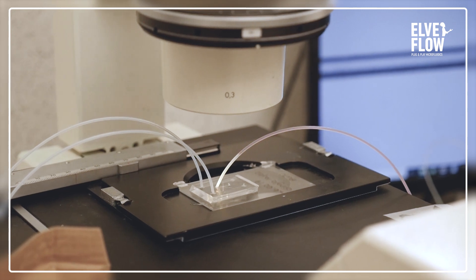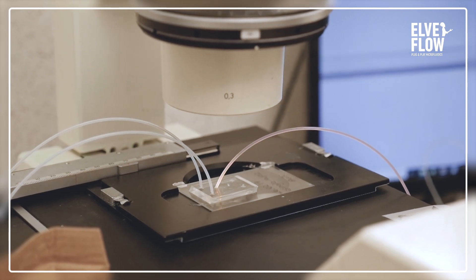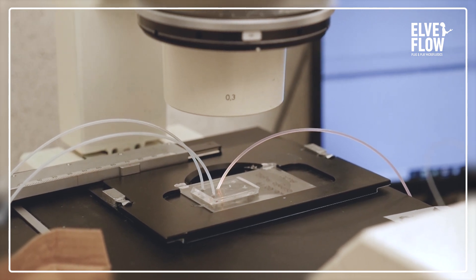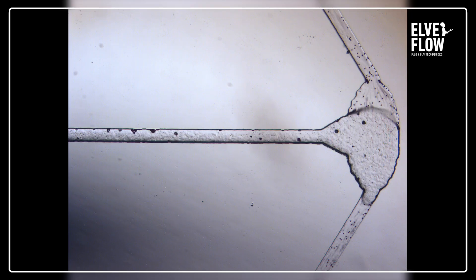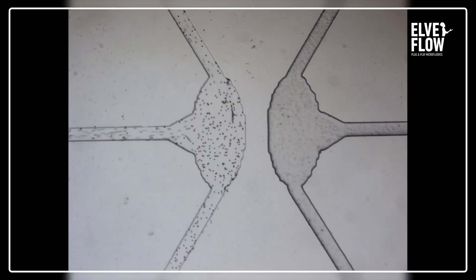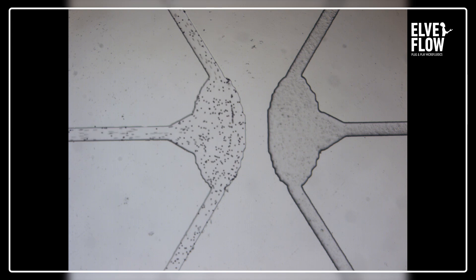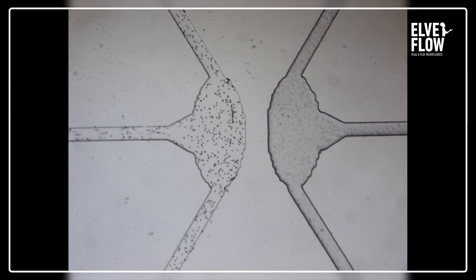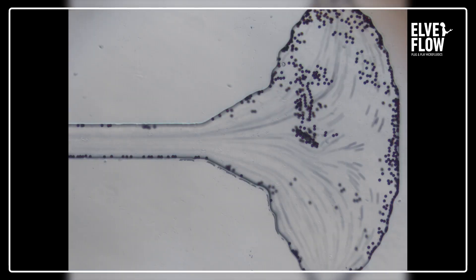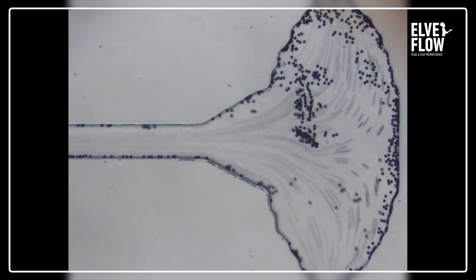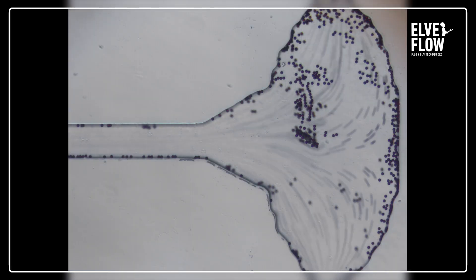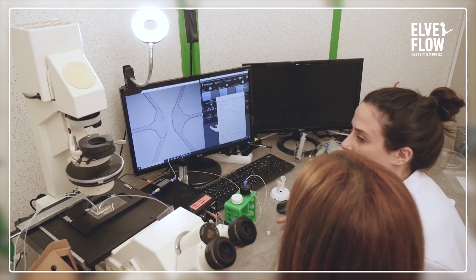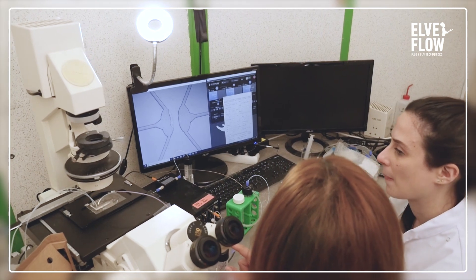The whole process will be recorded by a fluorescent camera. This is especially important if you would like to see the alterations that would only be present for a short period. Later, the visual signal will be converted into digital data.